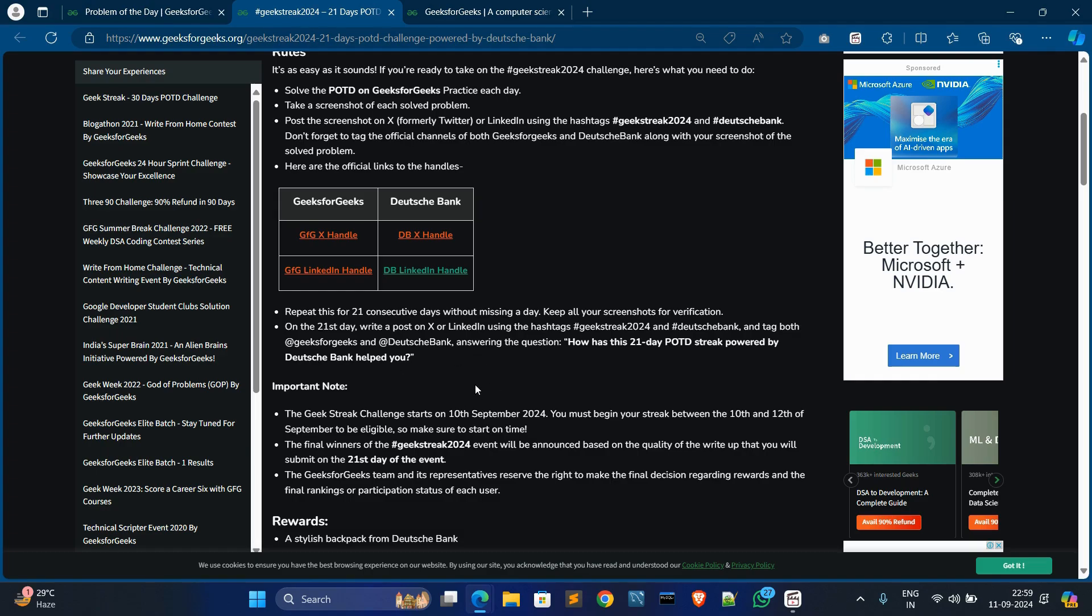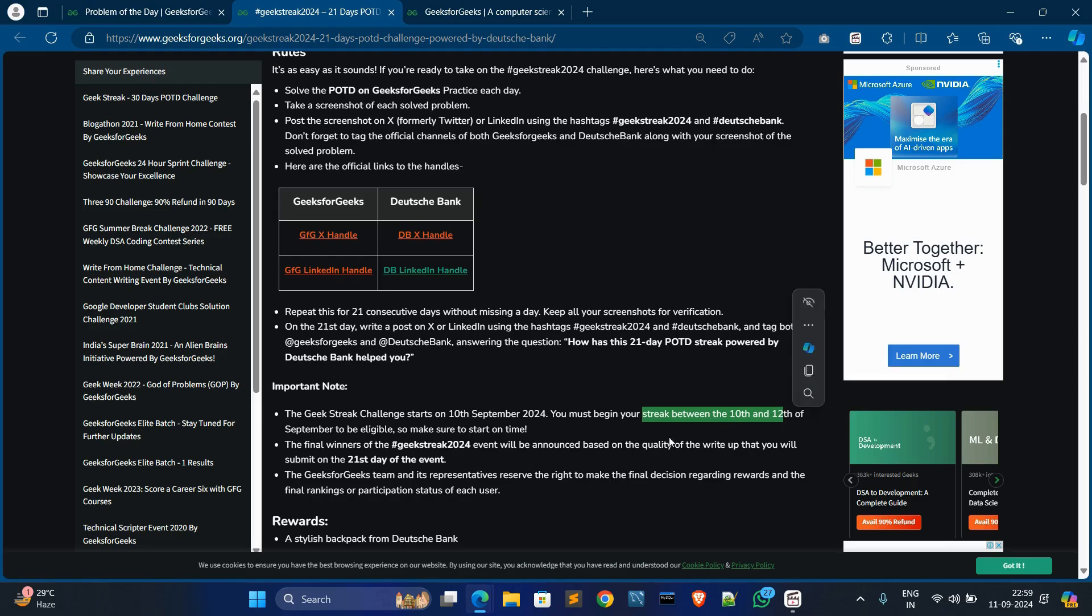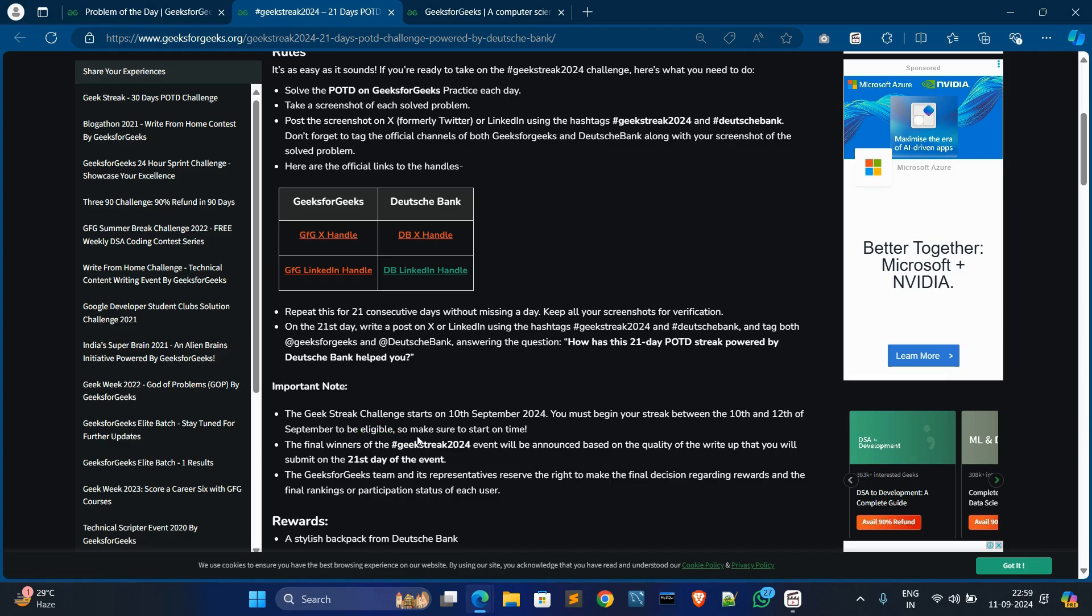Important notes: GeeksforGeeks Challenge starts from 10th September, and you must begin your streak between 10 to 12 September. You must start your streak between this date. If you start then, you will be eligible for this contest.